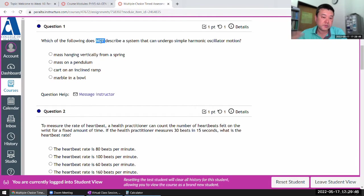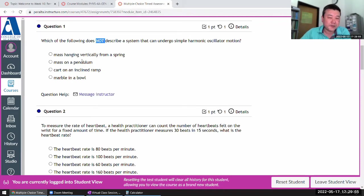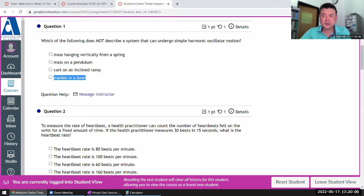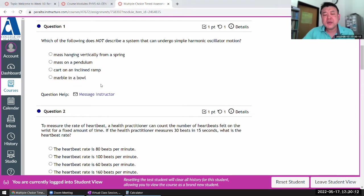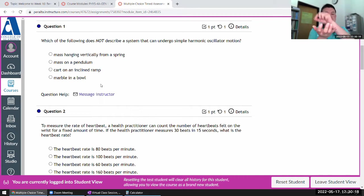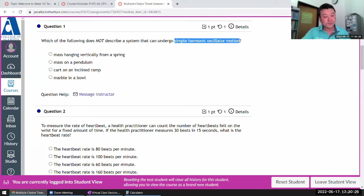Make sure you don't miss that it asks which of the following does NOT describe simple harmonic motion. Reading through: hanging from a spring — that's a typical simple harmonic oscillator. A pendulum — we've talked about how it can be approximated as a simple harmonic oscillator. Any system with a stable equilibrium where you have a restoring force when you go away from equilibrium can be approximated as a simple harmonic oscillator. That's really why we spend so much time with it.